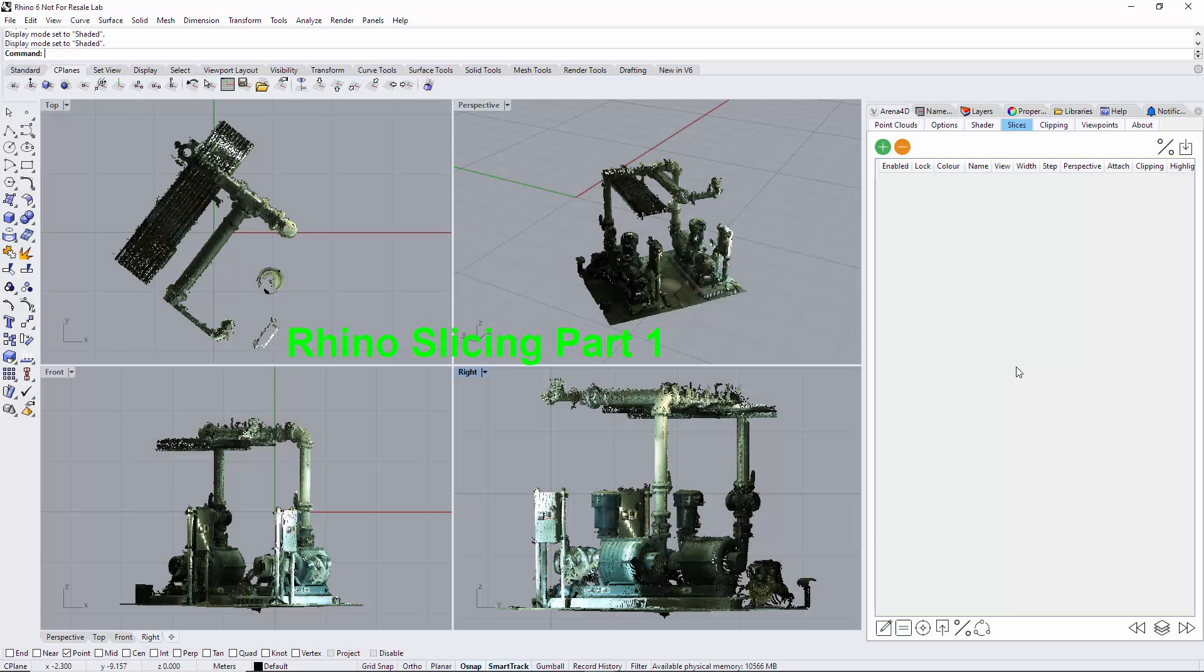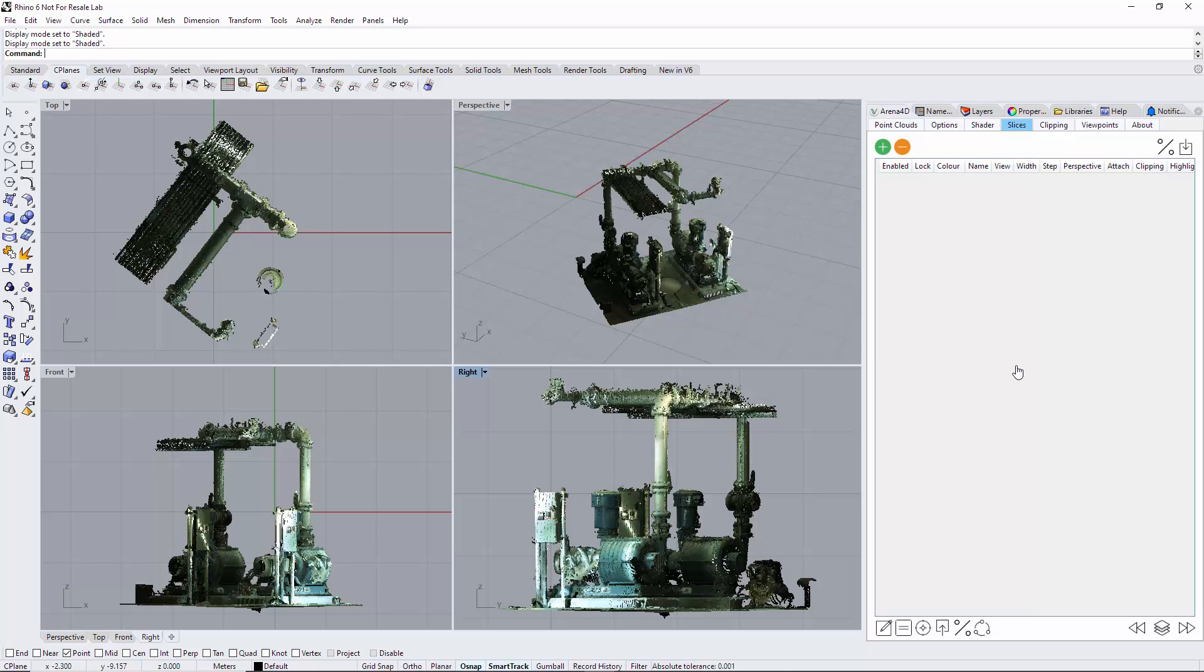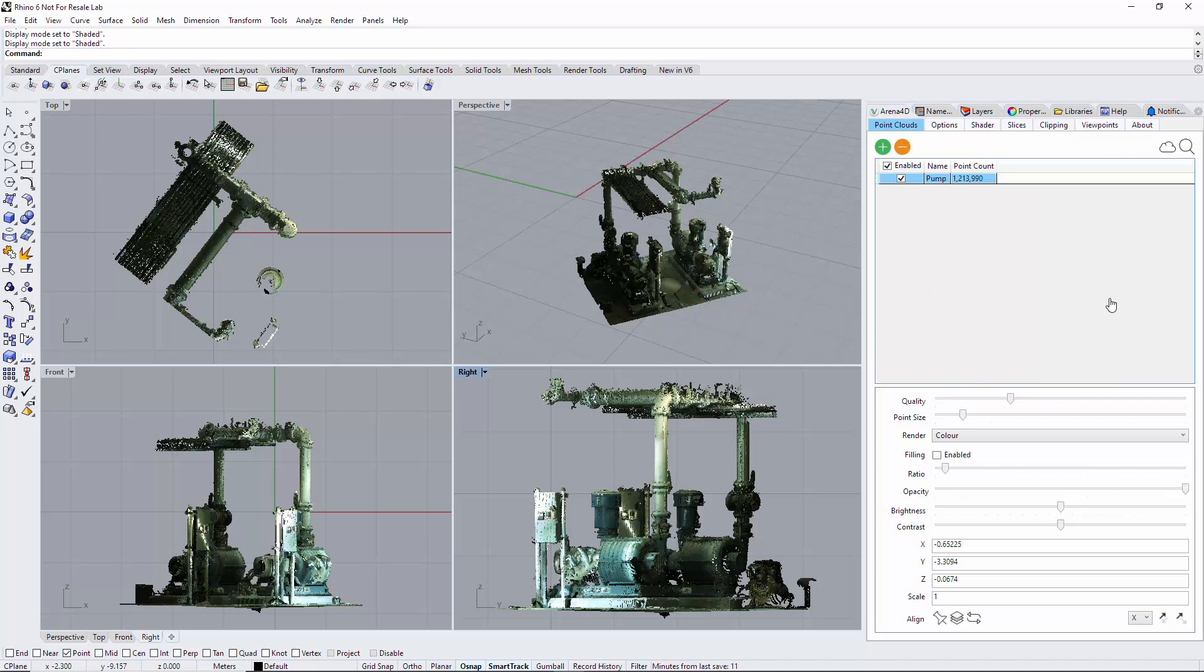Slicing in the ARENA 4D plugin for Rhino. I'm currently using Rhino 6 in this video, although this interface applies to Rhino versions 5, 6, and 7, so it doesn't matter which version you have - it will look and feel the same.